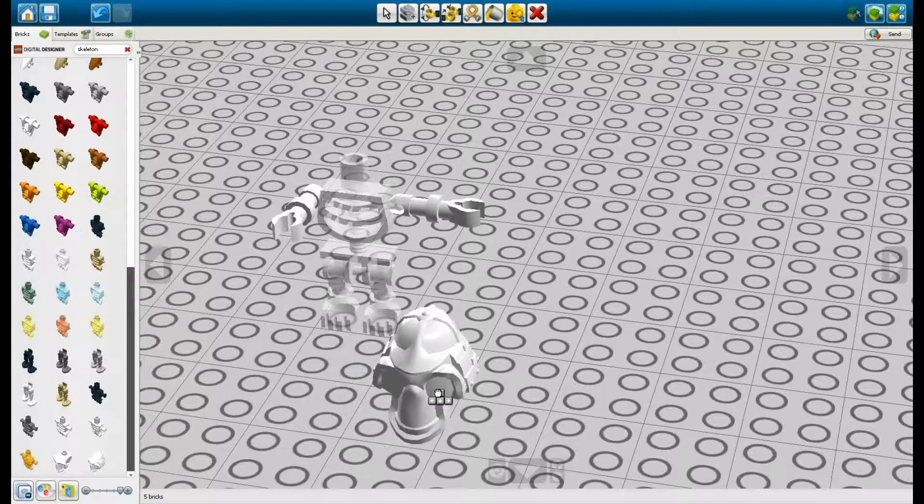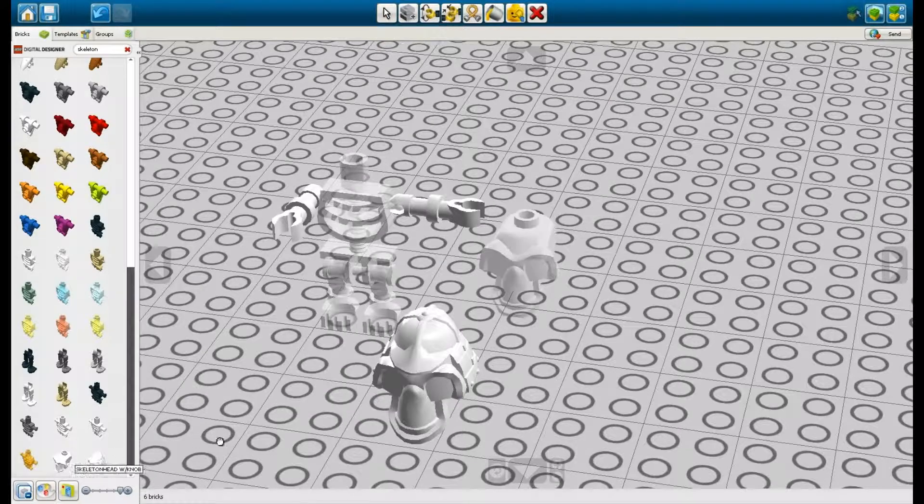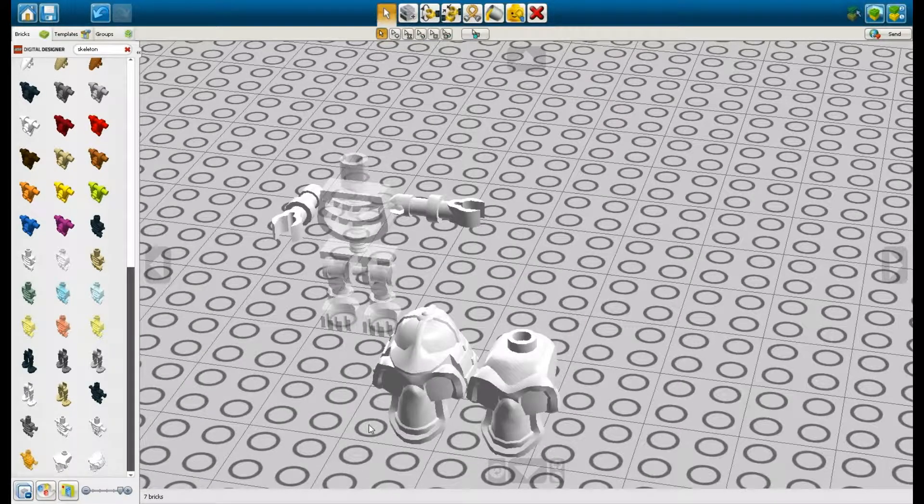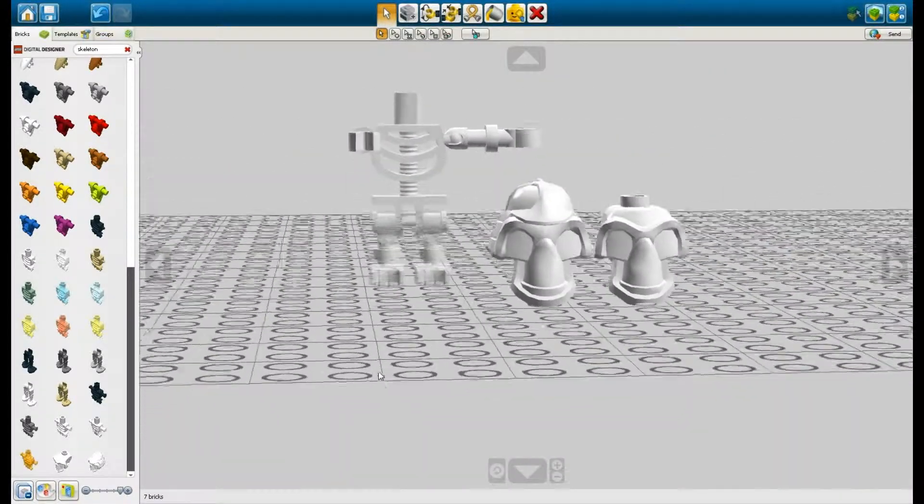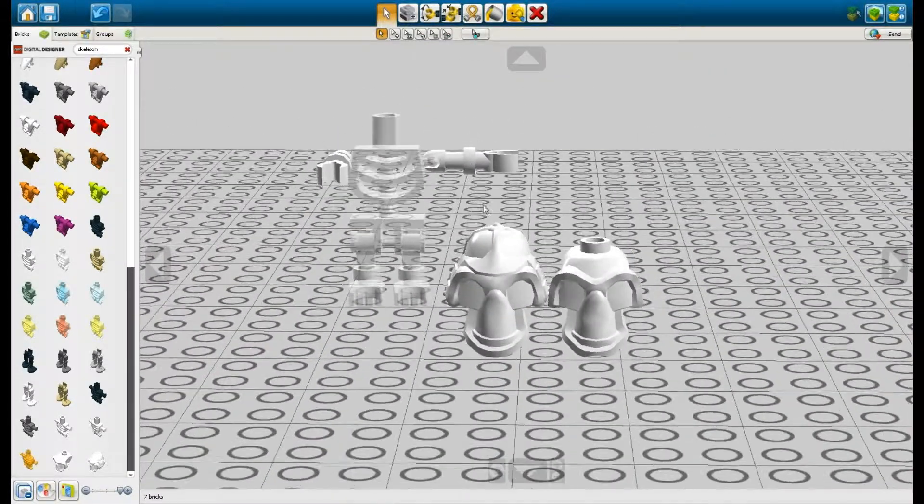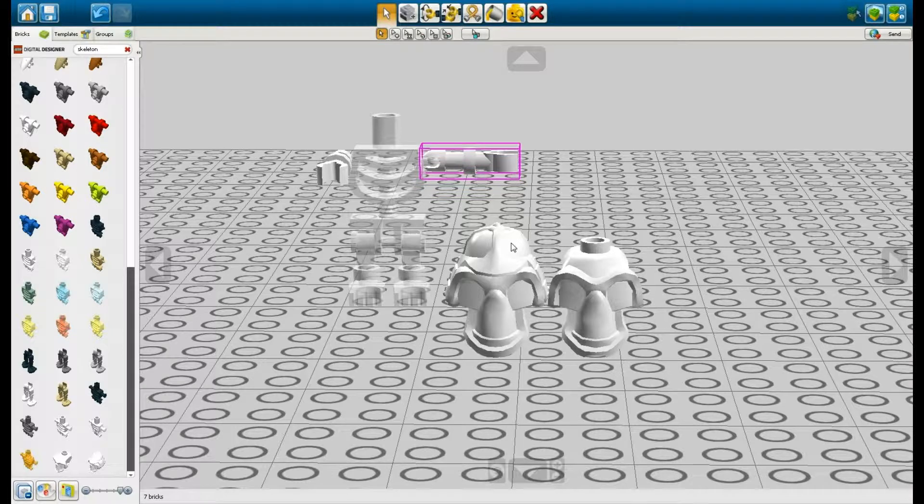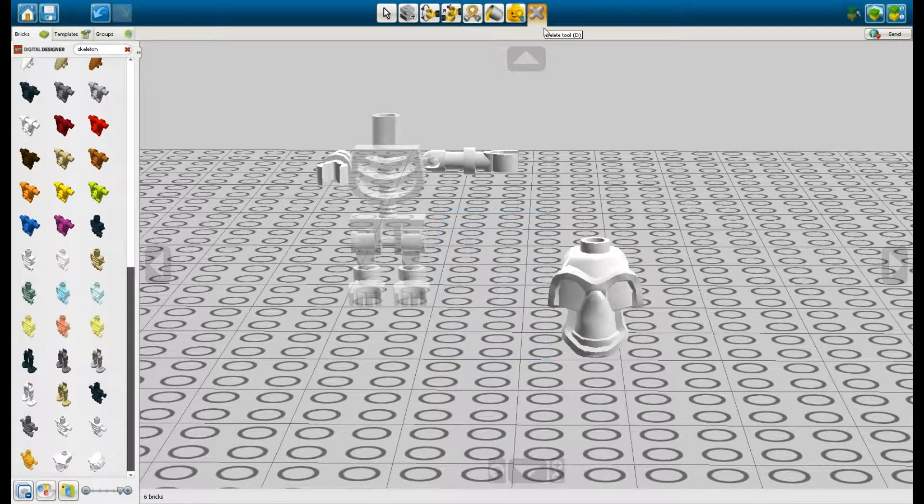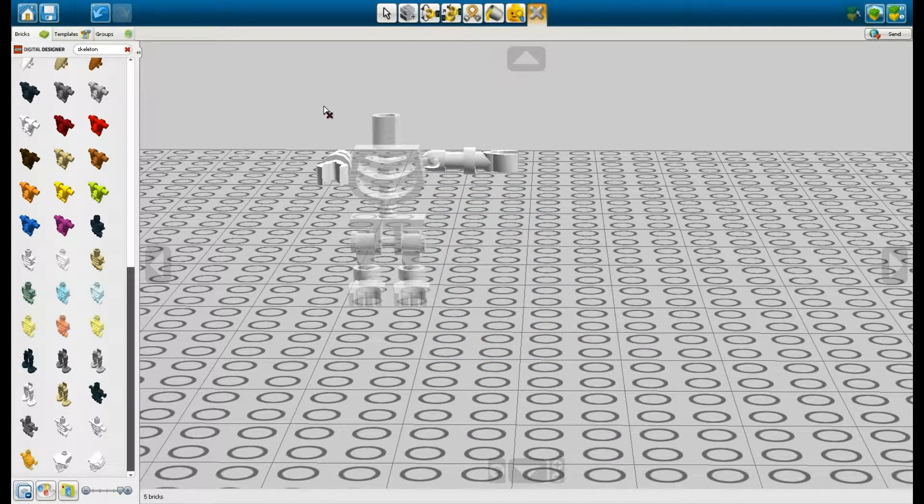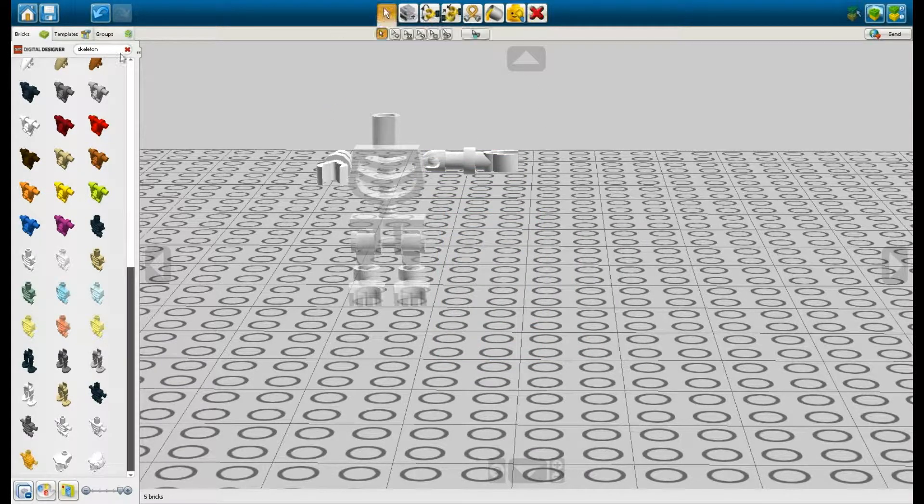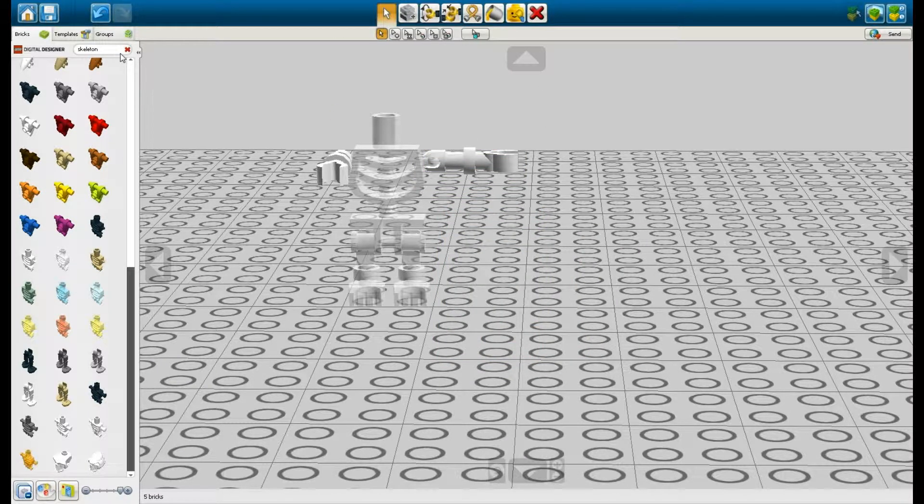And these are the heads. I don't remember these quite being the heads when I was younger for skeletons, but whatever. So I'll delete these and I'm gonna look for the actual skeleton heads. So type in head in the search bar.